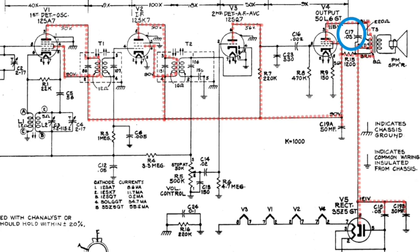And again, if the secondary of T3 would happen to open, which is rare, the receiver would be dead, and ditto for the voice coil. And all that can be verified just looking at DC resistance measurements.